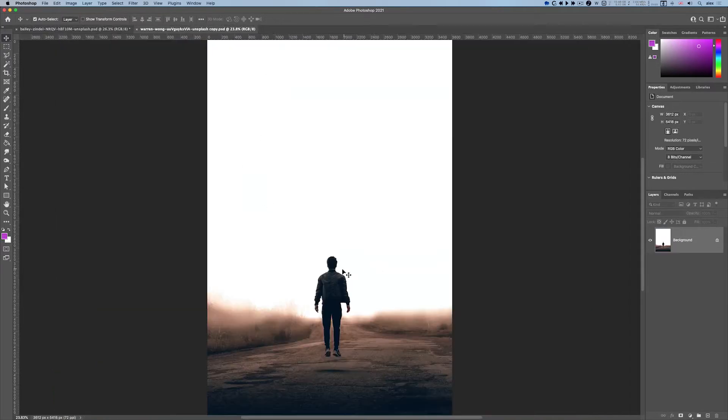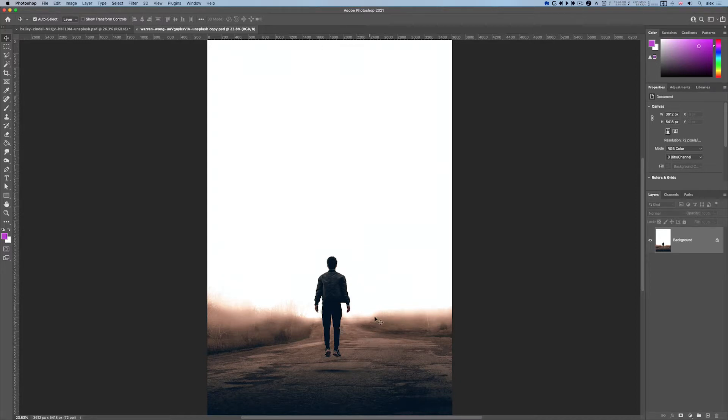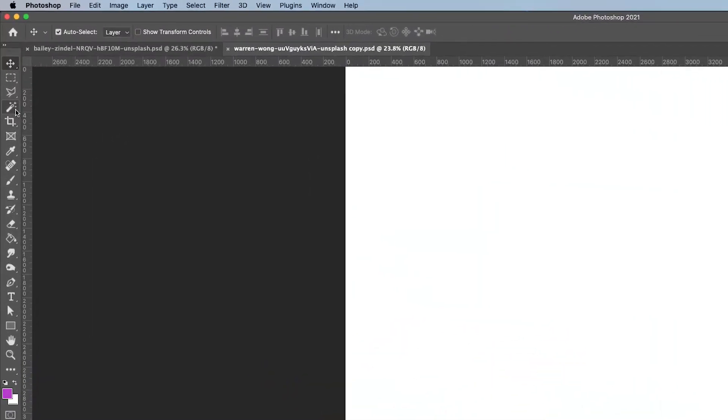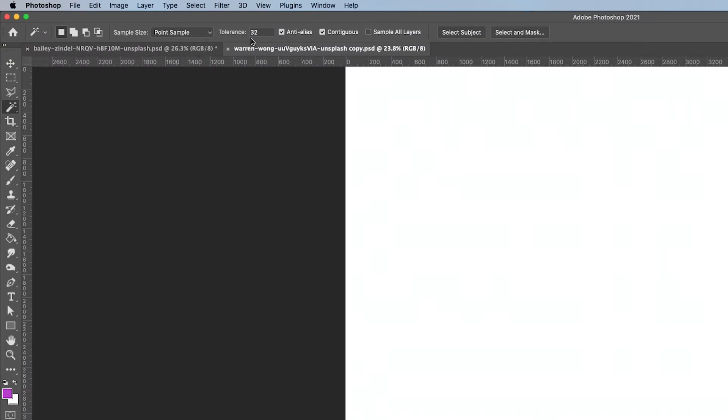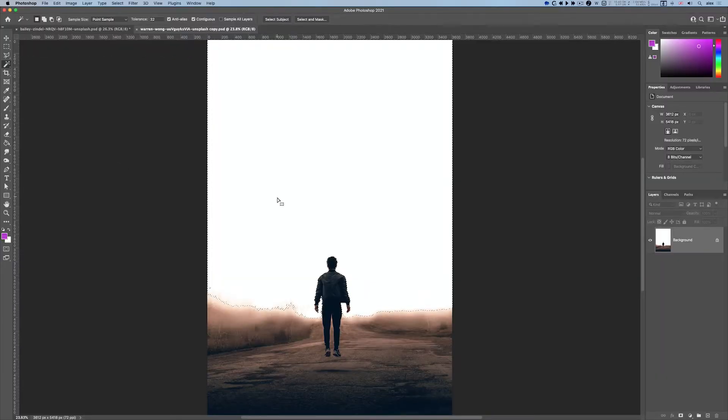I've chosen something with a reasonably easy background to get rid of, although it's not quite that simple. So initially I'll use the magic wand tool, set to a tolerance of 32, and click on the white background.